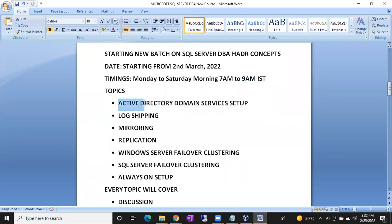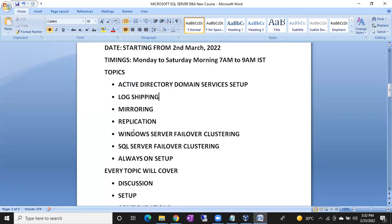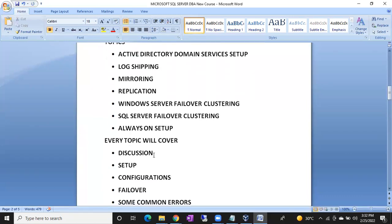The topics we are going to cover under this HADR batch are: Active Directory Domain Services, log shipping, mirroring, replication, Windows Server Failover Clustering, SQL Server Failover Clustering, and Always On. Every topic will be a completely real-time setup.